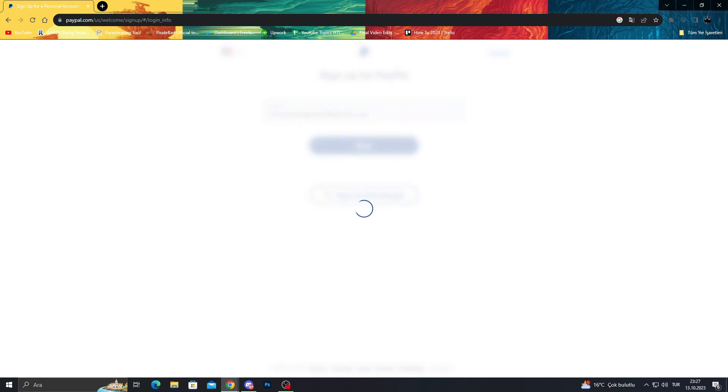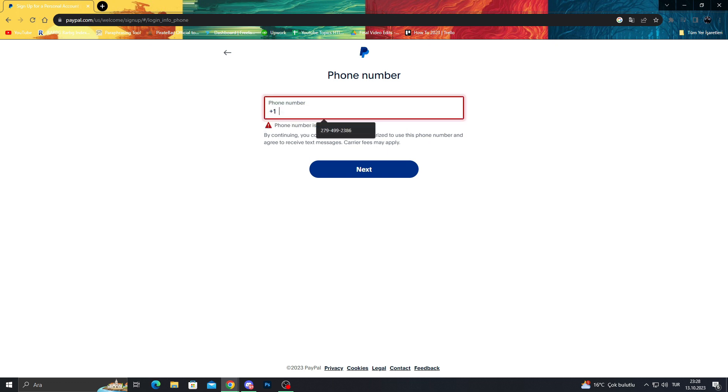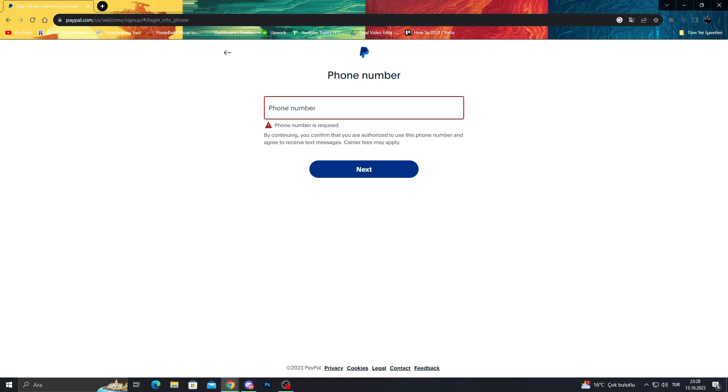Next, and in this place we got a phone number. For America it's plus one and whatever your country is, this part will be different. A phone number is required, so we will just enter our phone number.